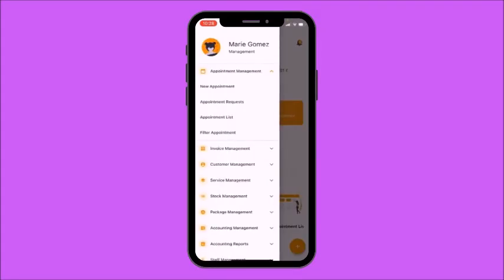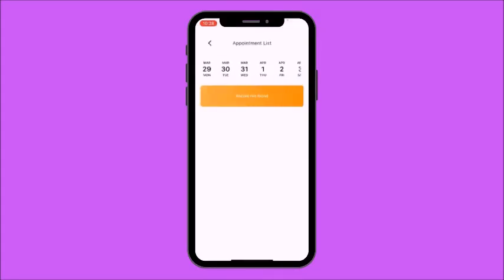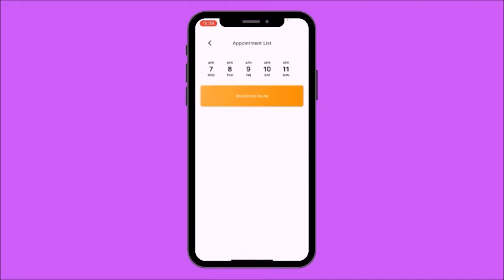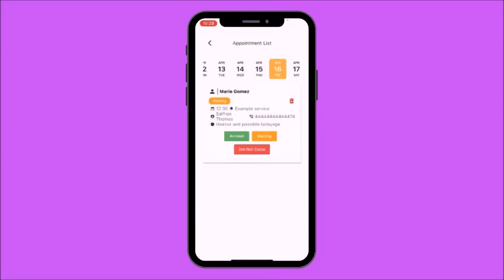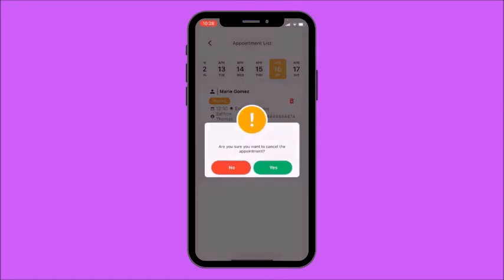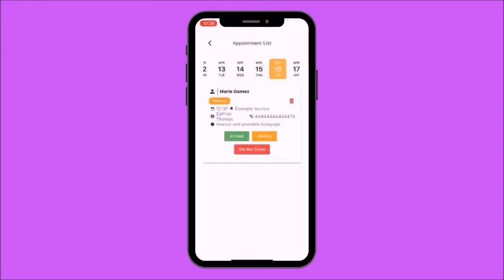Moving on, you'll find Appointment List. Here you'll find a list of your appointments for the selected dates. I'm going to select the 16th of April. For this day you can see that I have an appointment with Saffron Thomas for a haircut and a possible balayage. Here you'll find the appointment times and their mobile number. You can delete this appointment, and you can also select Arrived, Waiting, or Did Not Come.